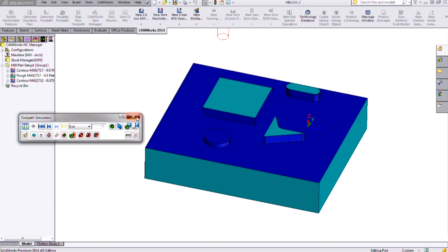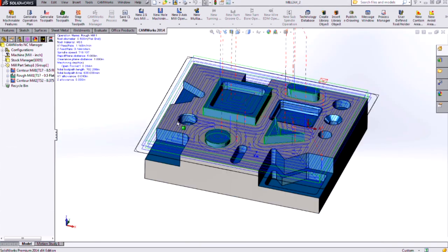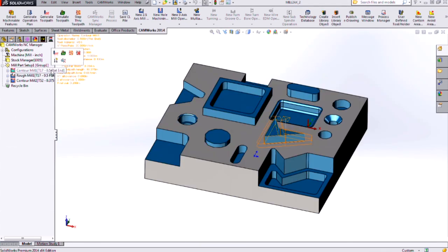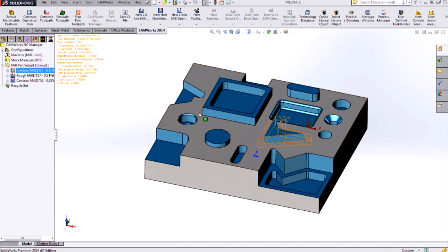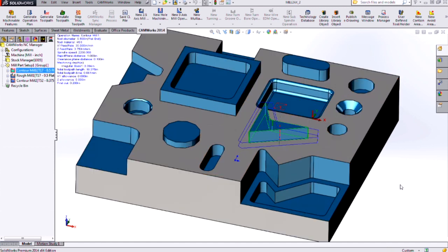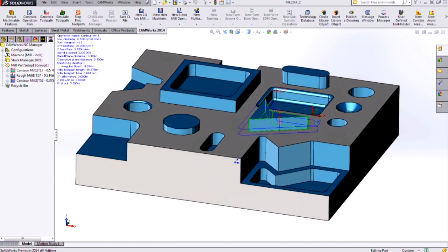But again, if you were only intending to clean this up, maybe if this part was a casting or something and you just needed to chase that outside profile, then using the boss type feature could be the way to go.